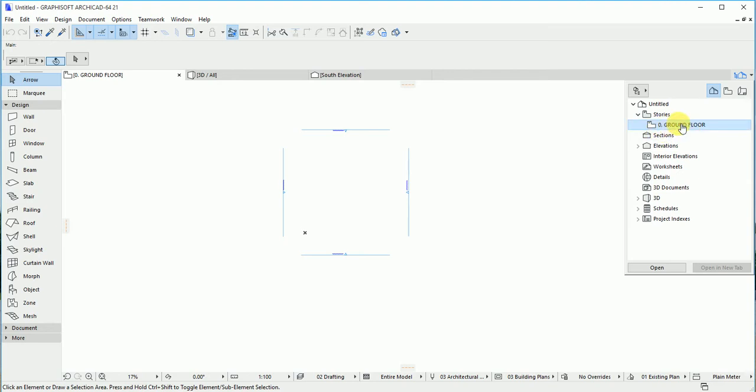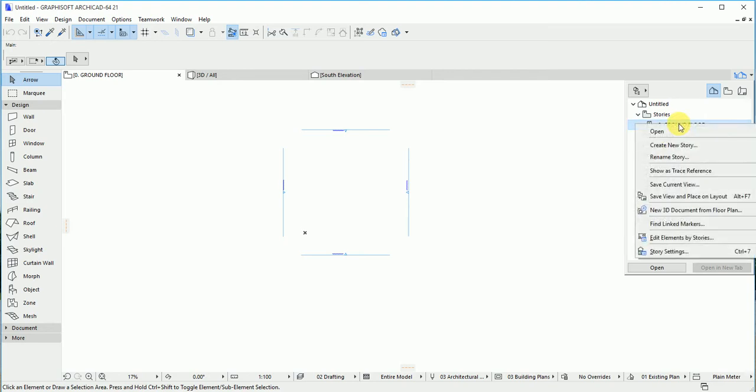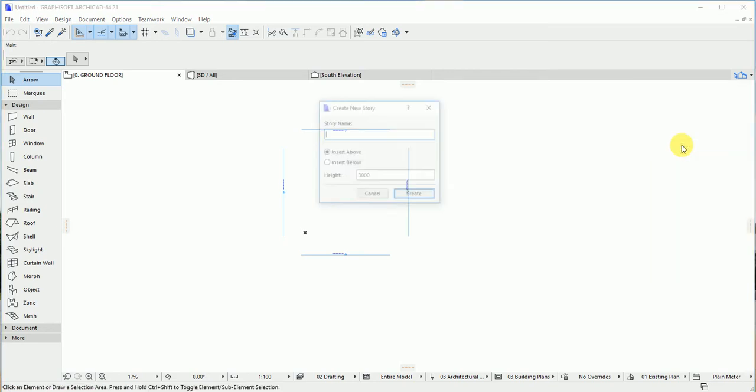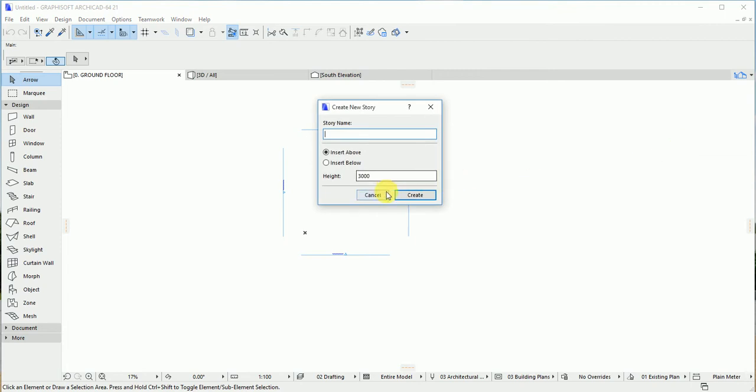Once you right-click again, you create new stories. You see options you have: inside below and inside above. Inside above means you want it to be a story building. Inside below means you want it to be basement.